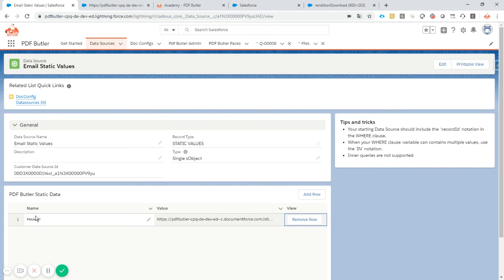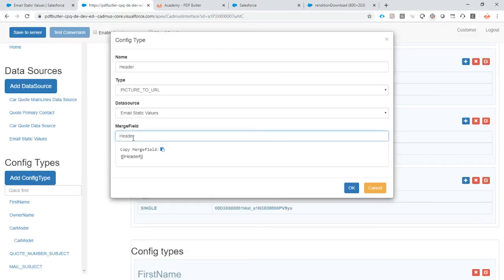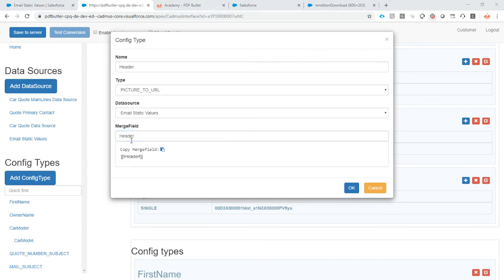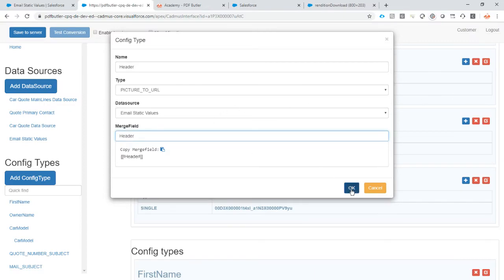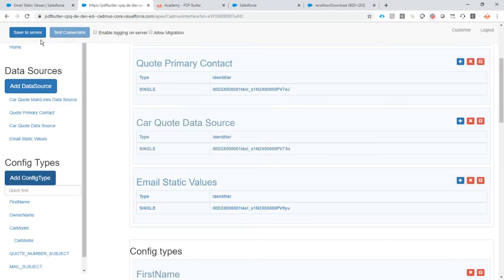That's why we also called this name here header. So those all three things have to line up: the name here of the static value, the merge field here has to line up, and it has to be the same name in here of our picture. When that is done, we are there. We save it. Looking good, everything gets saved correctly.